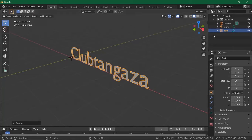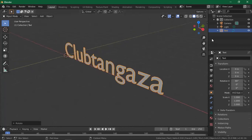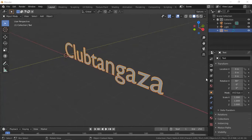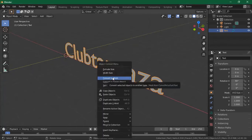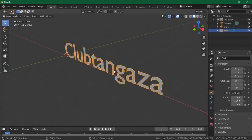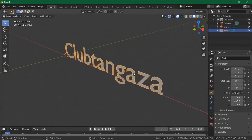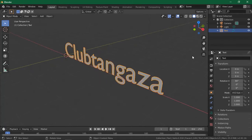Next, we are going to extrude this text to give it some depth. To extrude the text, you can use two methods. The first is to right-click and convert it to a mesh. Let's first duplicate it so we have two copies.